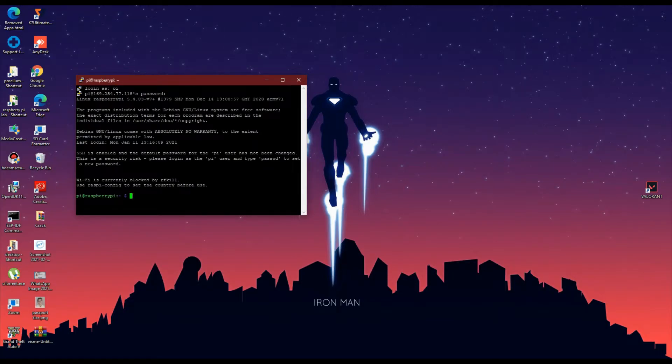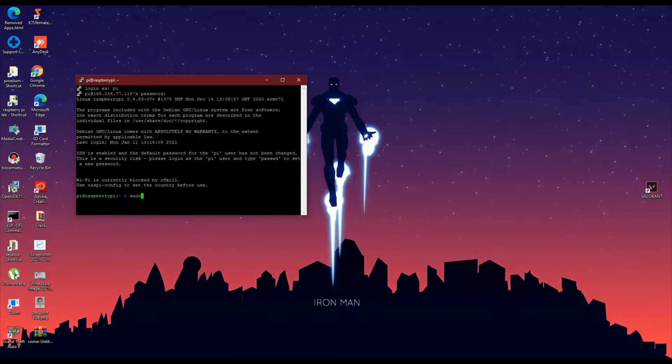You will now land into the terminal of the Raspbian OS. So now let's connect to the wifi network and set up the VNC viewer.